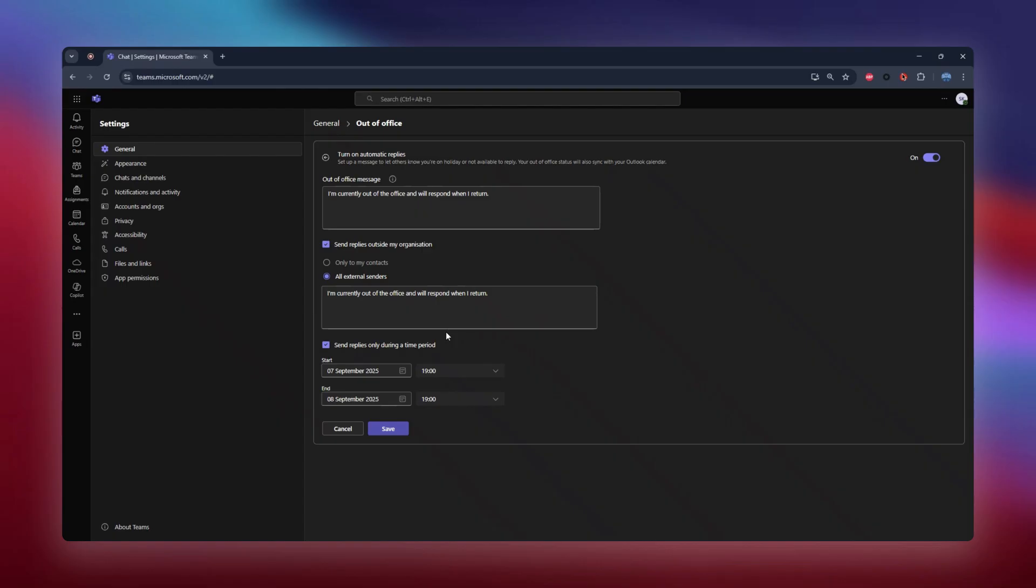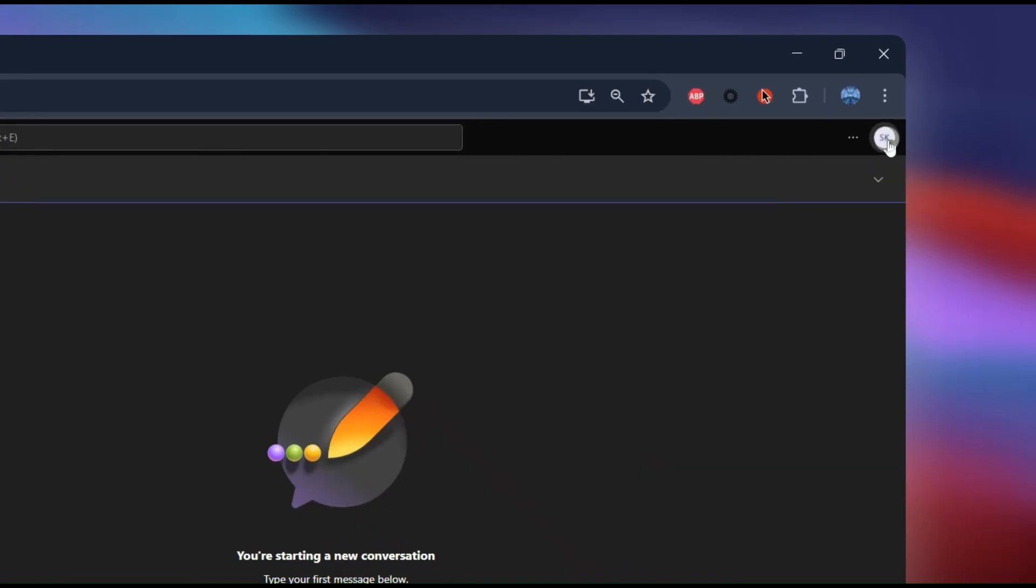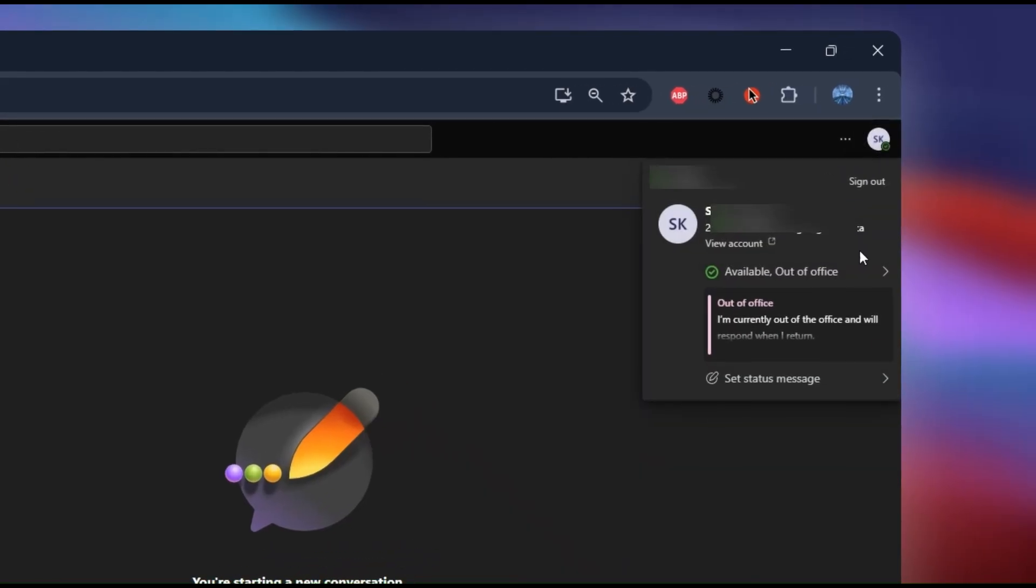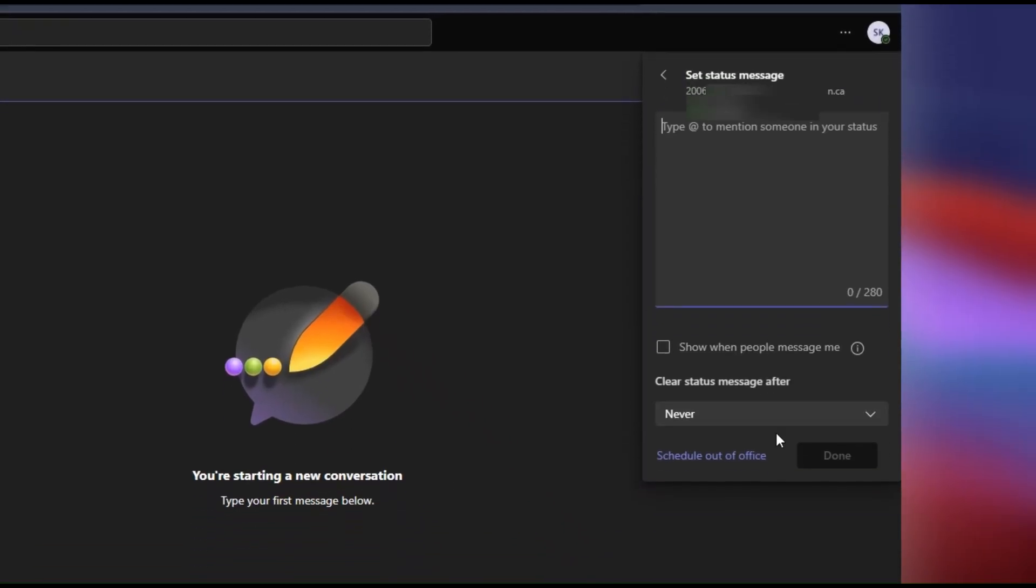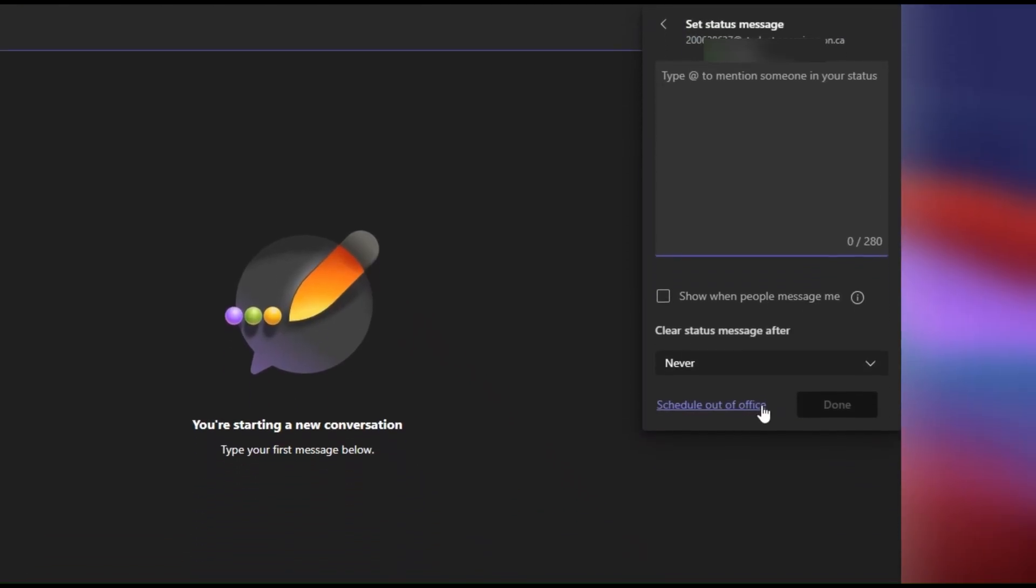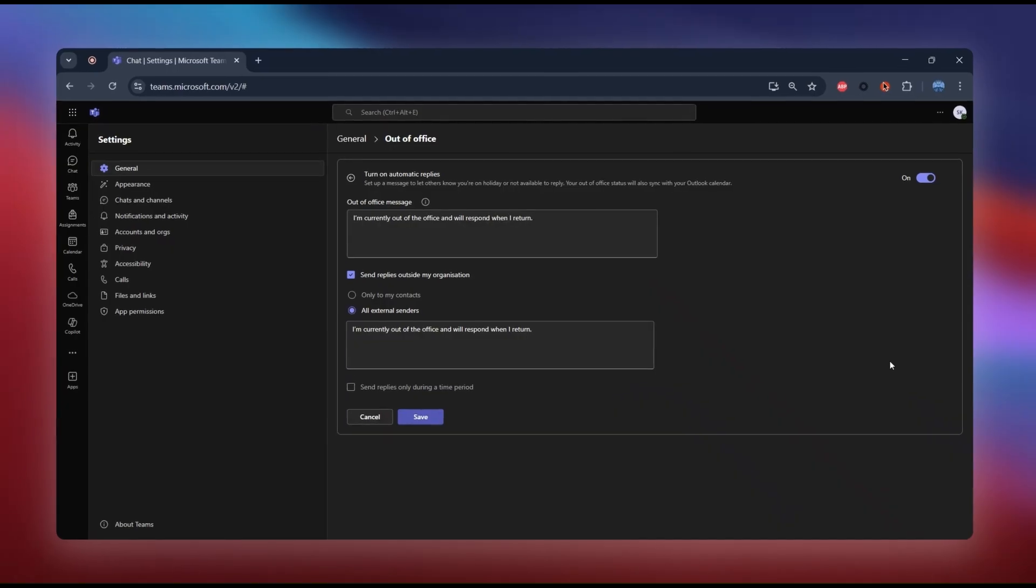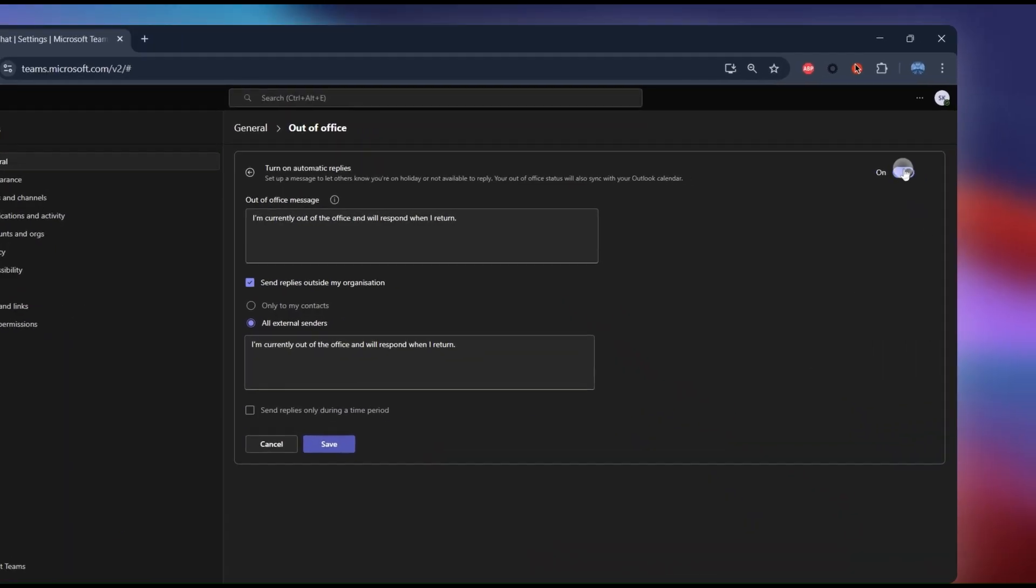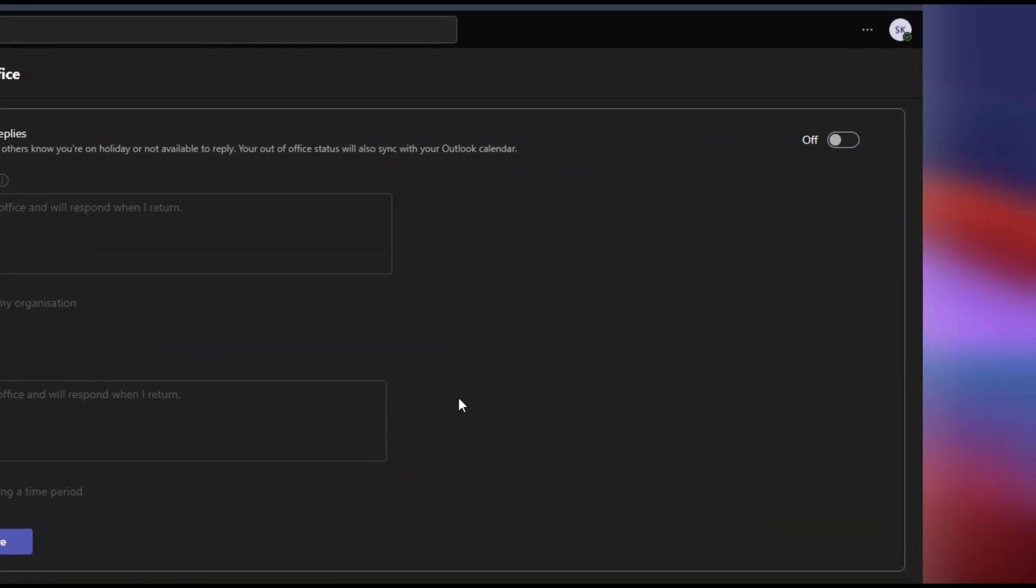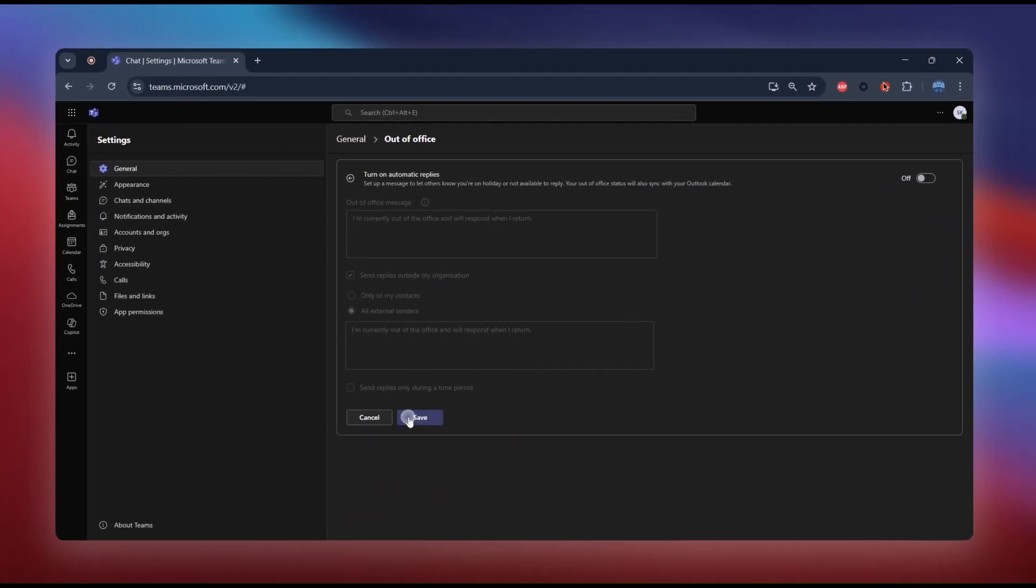Now, what if your vacation gets cut short and you need to come back early? Maybe your manager called and said, we need you back now. Don't worry, you don't have to wait for your scheduled end date. You can simply go back to your profile picture, select set status message, and you'll see your out-of-office message is still on. Just toggle it off, click save, and you're back in business.